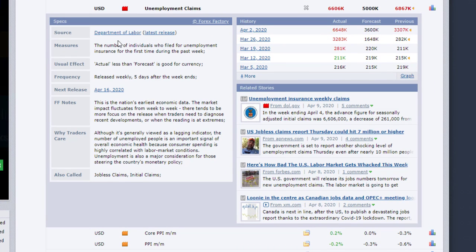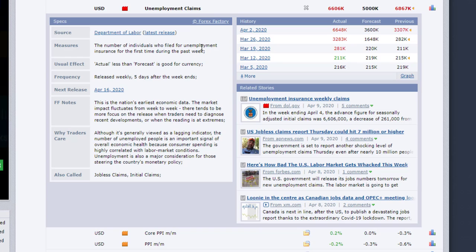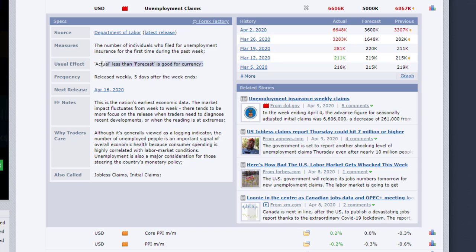Then you have the measures or what's going on. And here you'll see that it's the number of individuals who filed for unemployment insurance for the first time during the past week. Then you have the usual effect, which I'll take this with a grain of salt. Here it says actual less than forecast is good for currency, but this is not always the case because there's a lot of volatility involved. So please be aware of this.